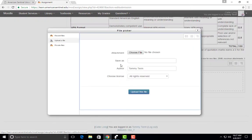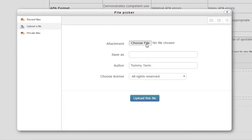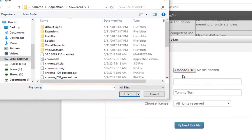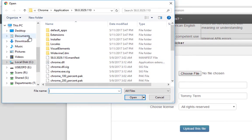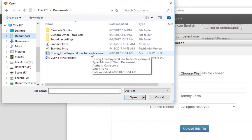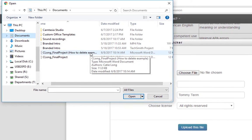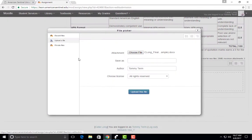You'll attach your paper by clicking on Choose File. A second window will open so you can find your assignment. Best practice is to save your assignment to My Documents on your computer. Double click on the assignment and the file will be selected.